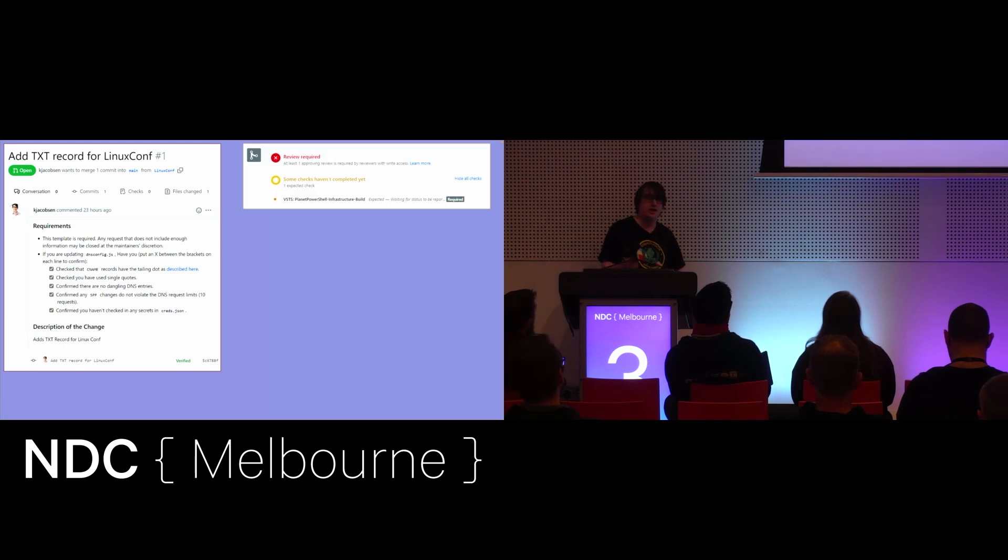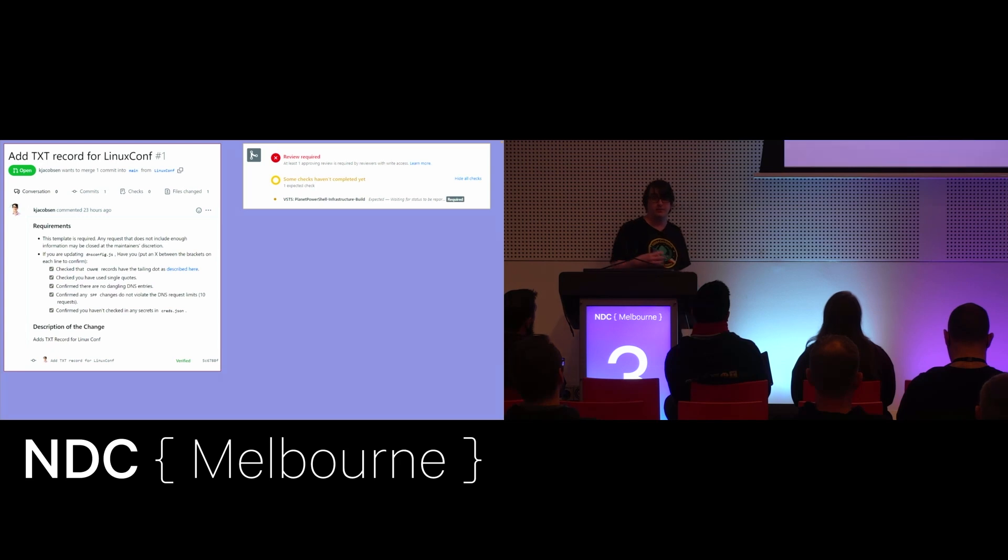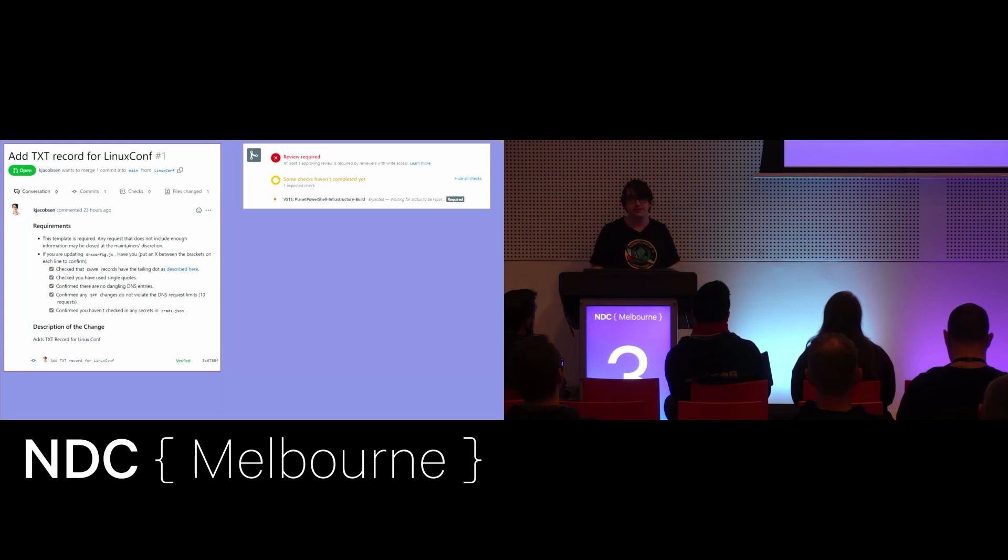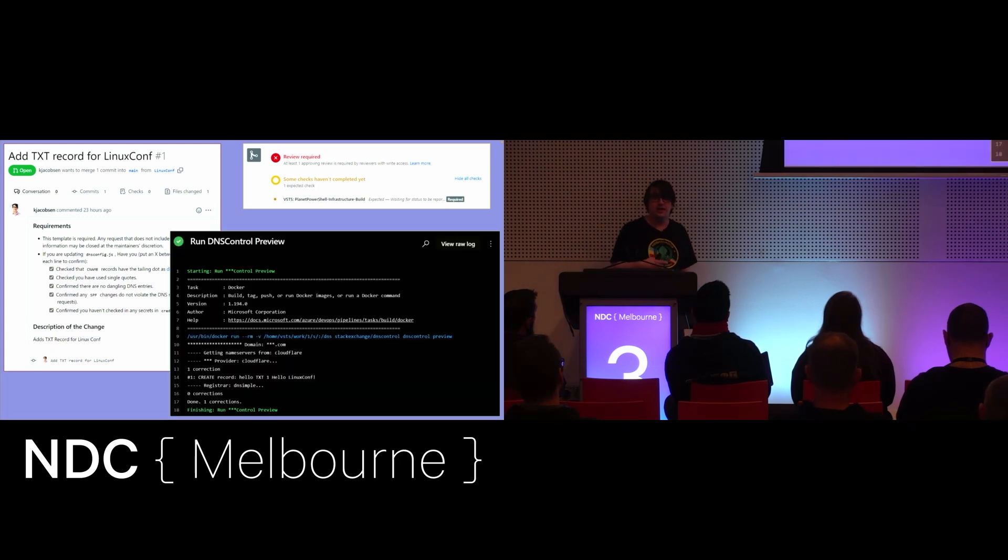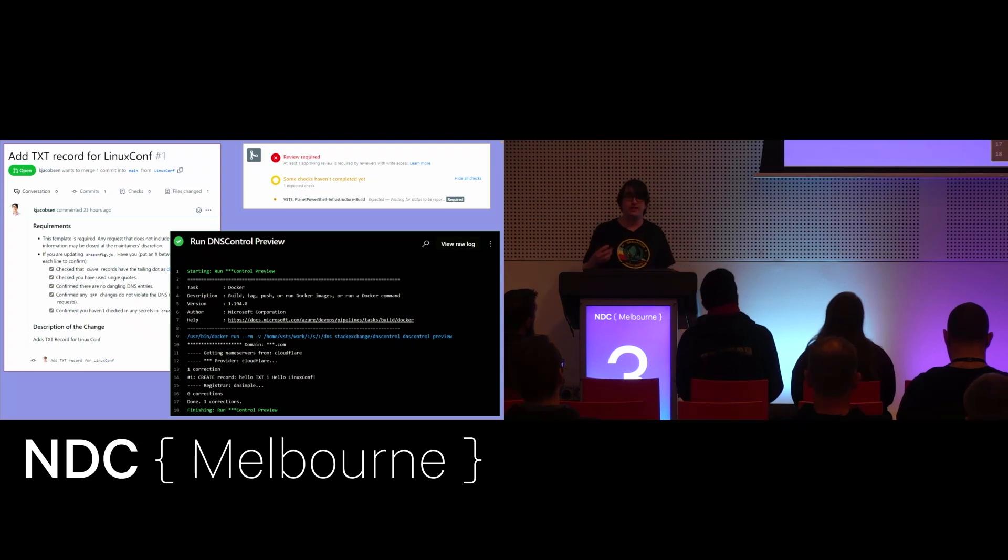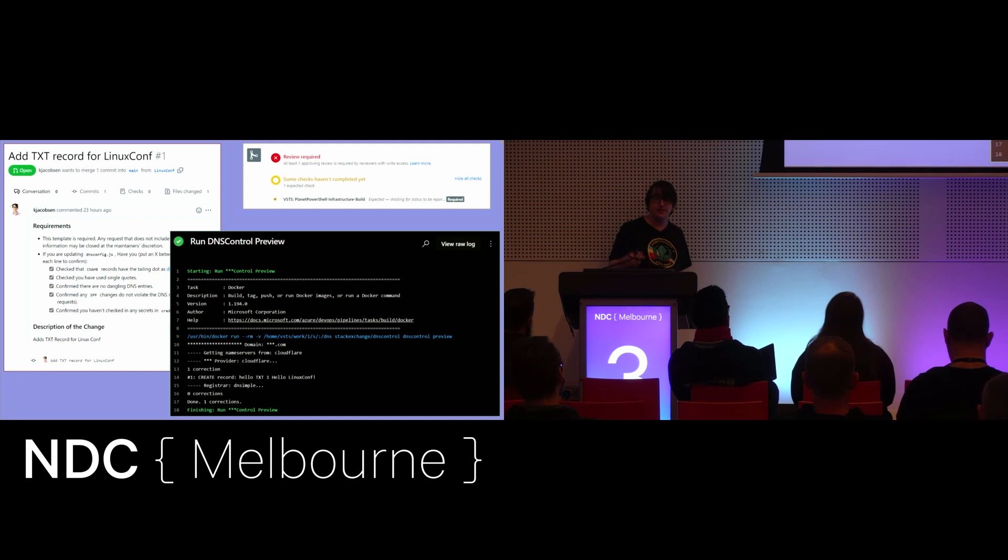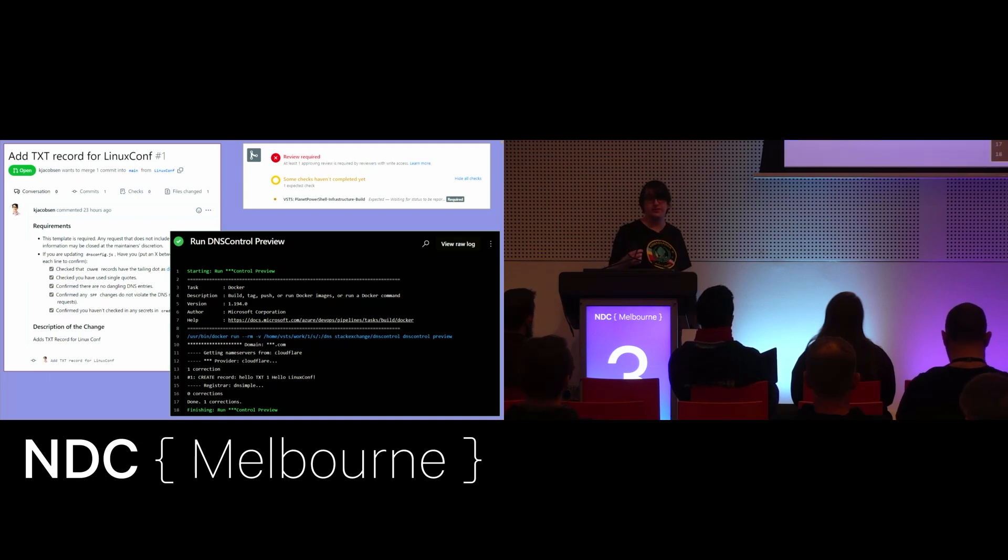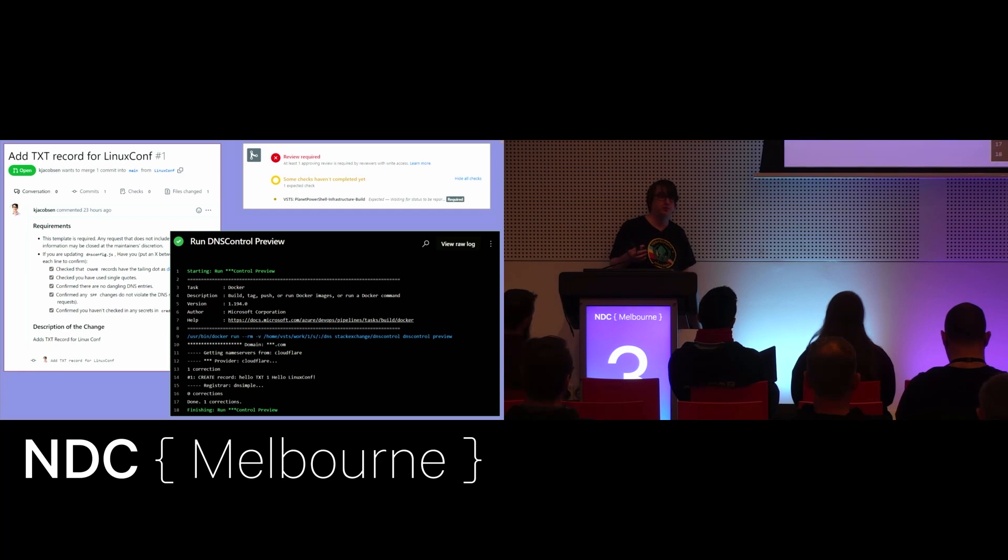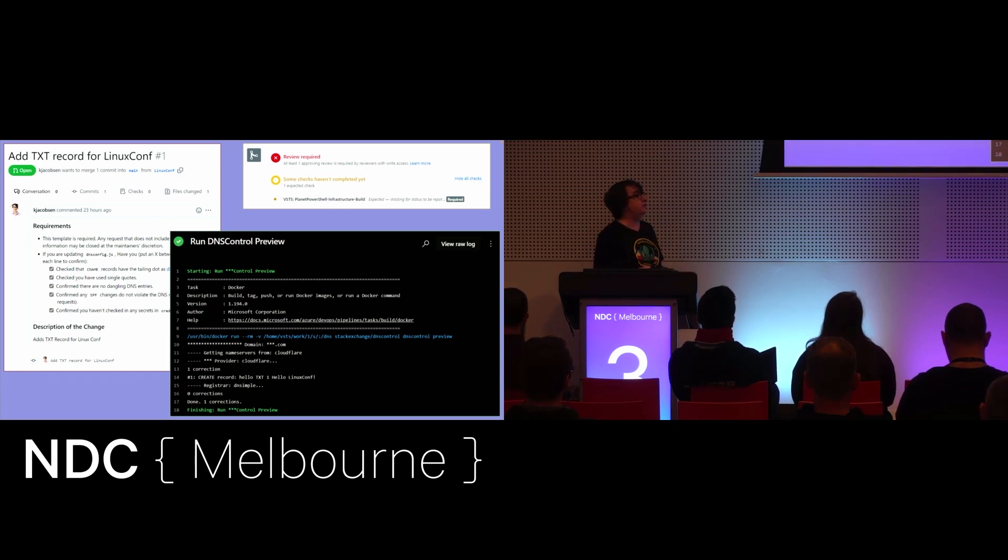And so I can build those into my GitHub checks, my pull request checks, and then as part of that review, I can actually go in and take a look at the build, so to speak, and I can see the preview and go, okay, yep, if we commit this to the main branch and have it be deployed to prod, it's going to create this entry for us.